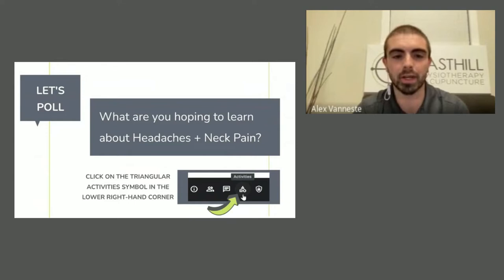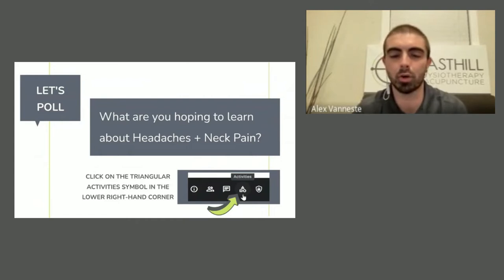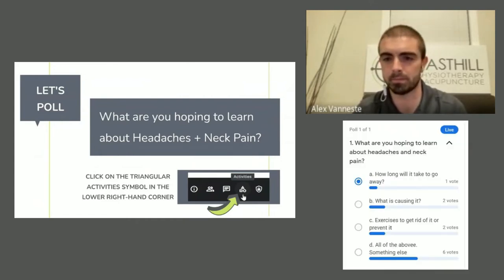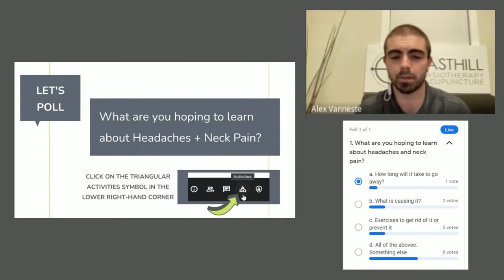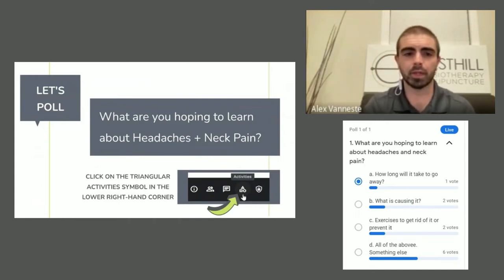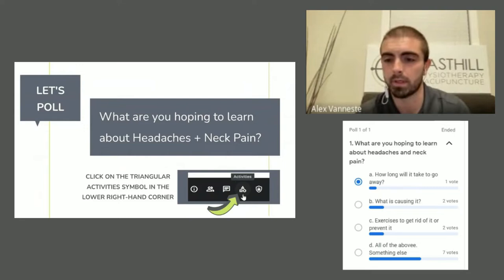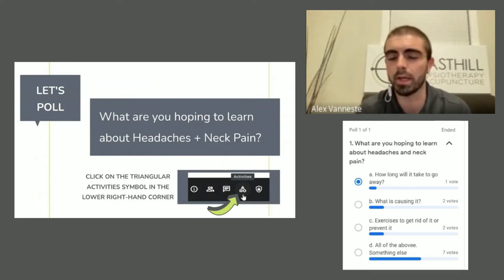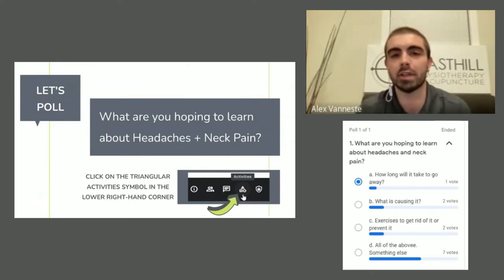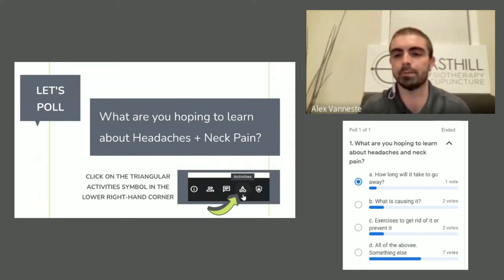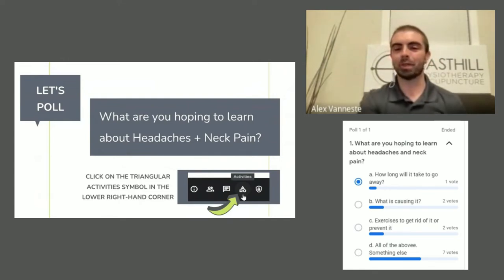Let's see what you're hoping to learn about headaches and neck pain with a quick poll. Looking at the results: one vote for how long it'll take to go away, two for what's causing it, two for exercises to get rid of it or prevent it, and seven for all of the above or something else. Maybe not a big surprise — all of the above. Hopefully you can pick up on all of that today.